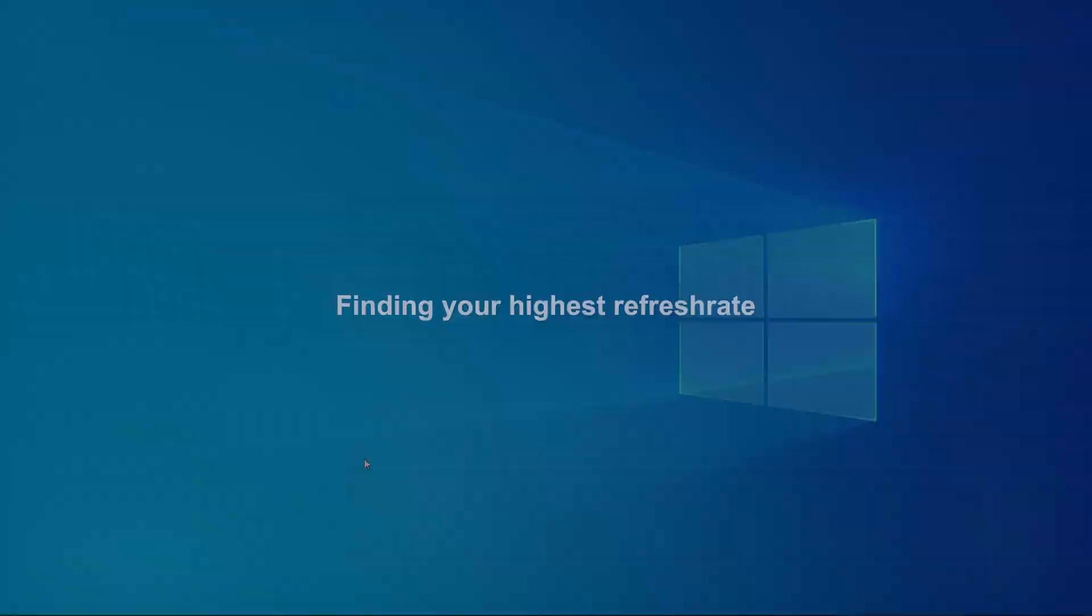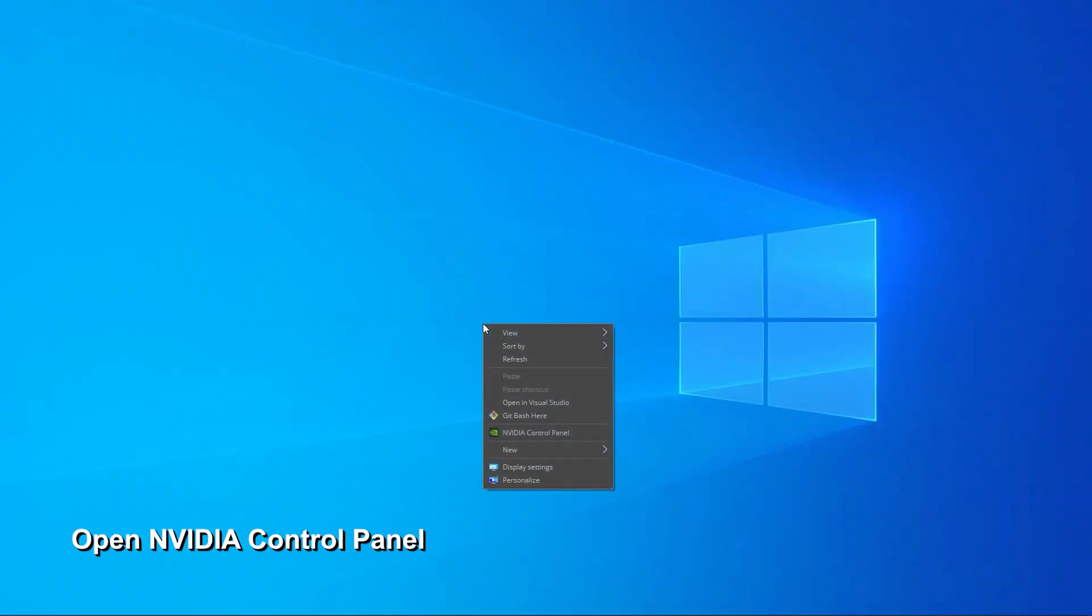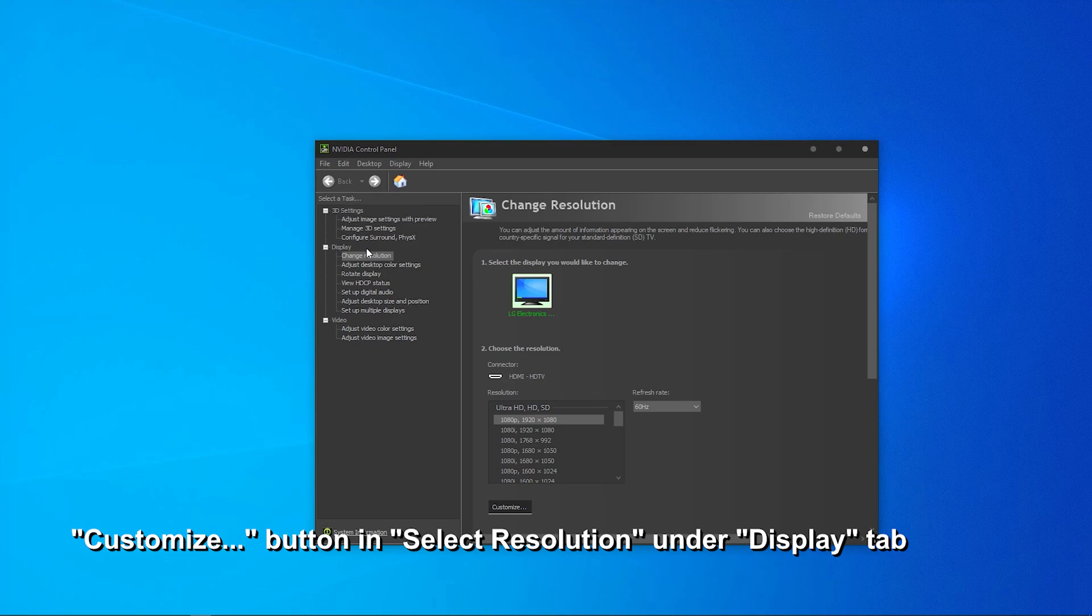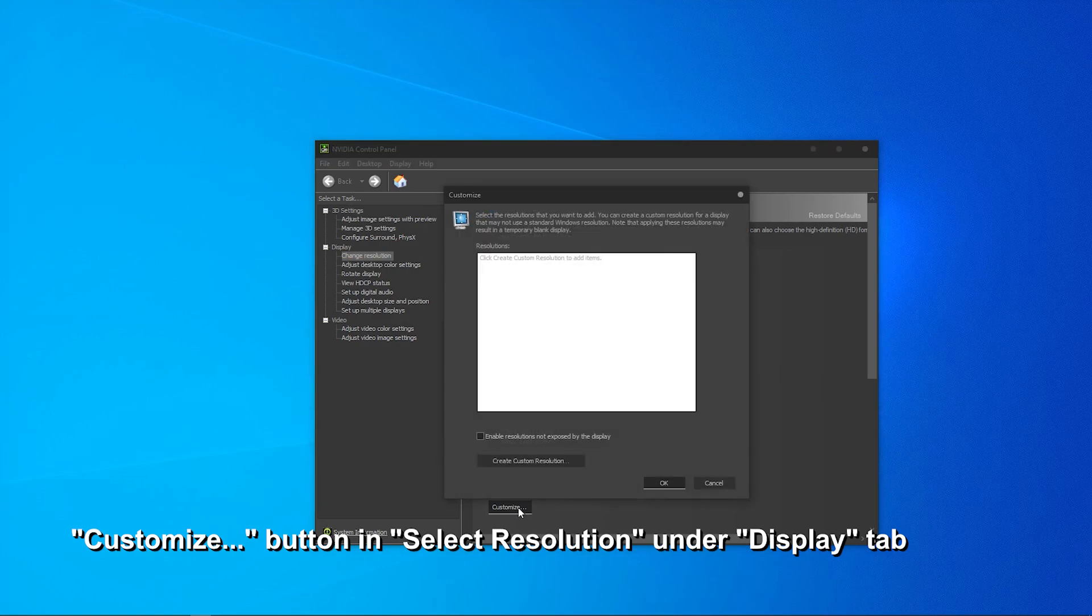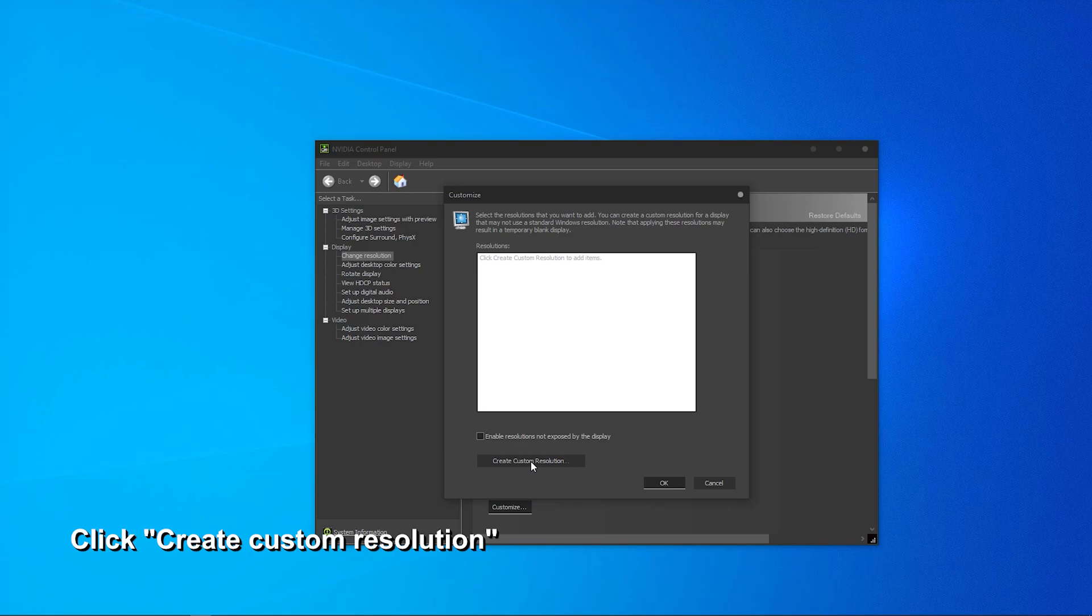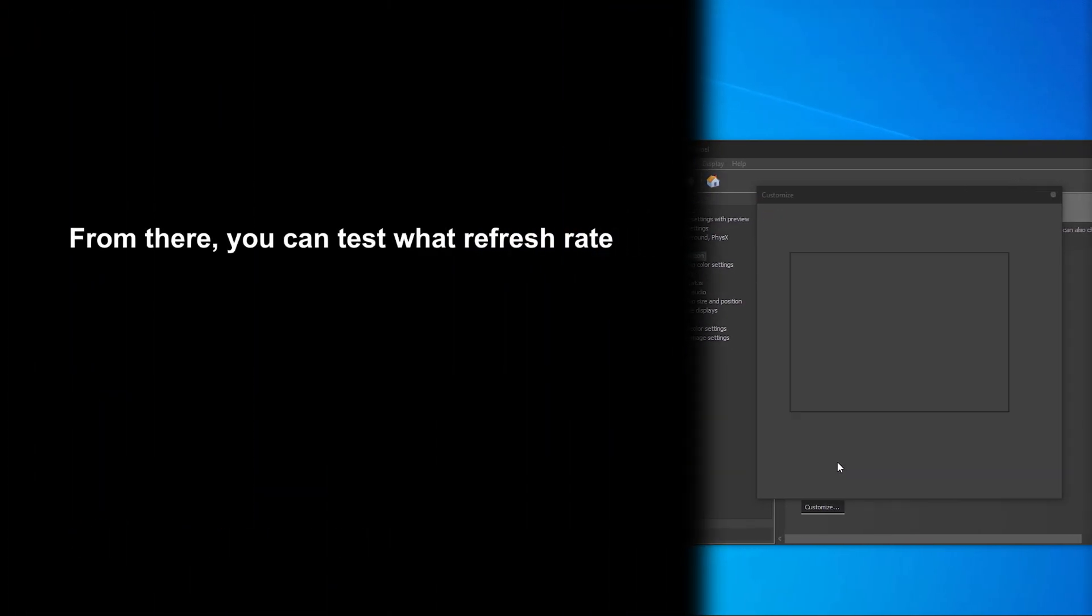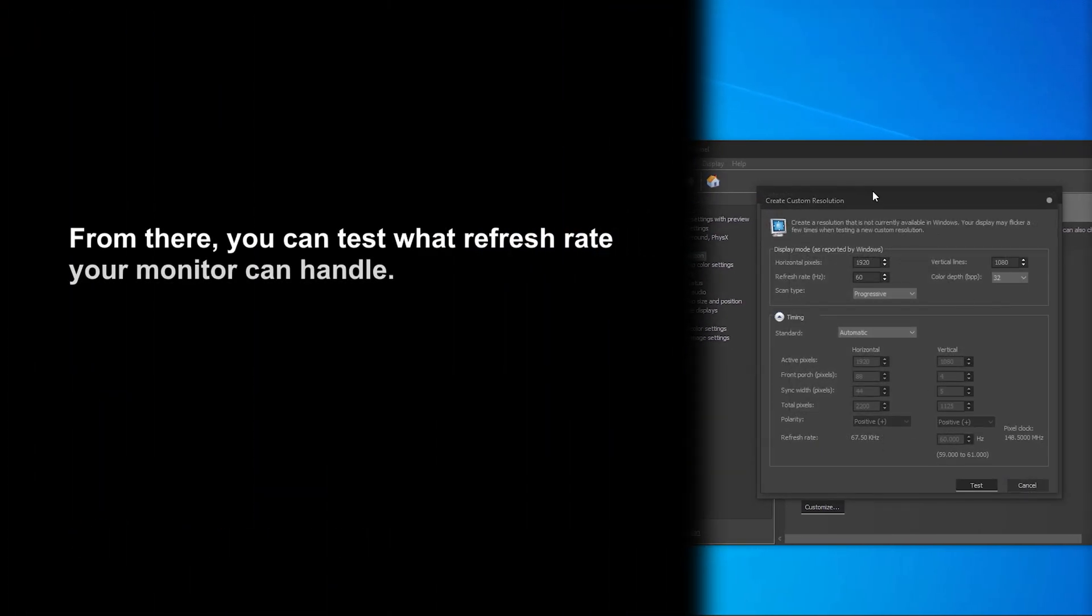Open your NVIDIA control panel by pressing right mouse button on desktop. Select Change resolution under Display tab. Click Customize button on the bottom left and finally click Create custom resolution. From there, you can test the refresh rate that your monitor can handle.